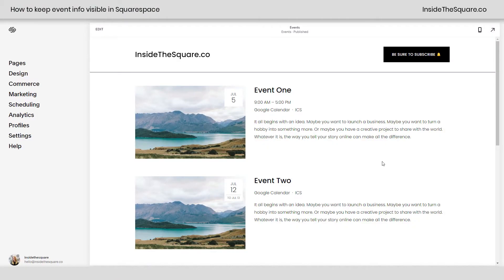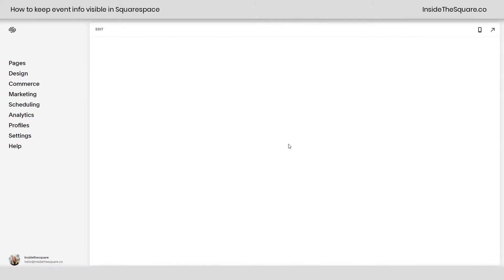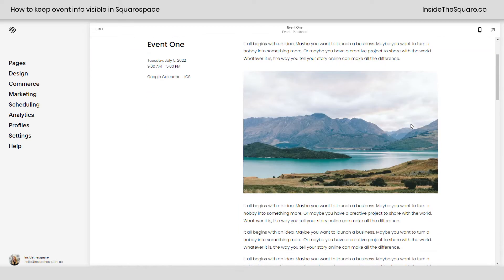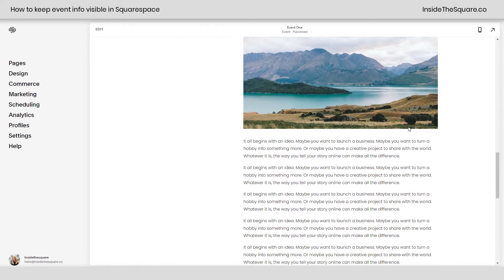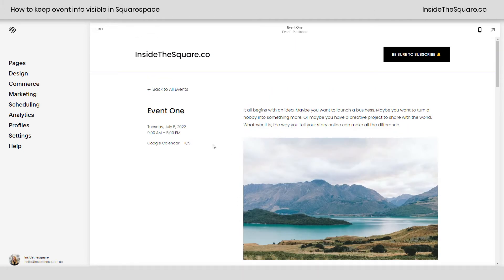Here we are in Squarespace looking at a list of events. If I click into this first event, you'll see I have the event information on the left — we've got a title, the date and time, as well as the add to calendar links. I have a bunch of content on the right, and as I start scrolling through, we'll lose that title and information about the event. But with CSS, we're going to make this stay in one specific position as we scroll through the content on the right.